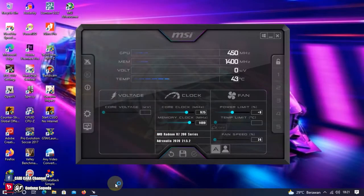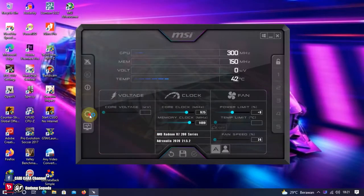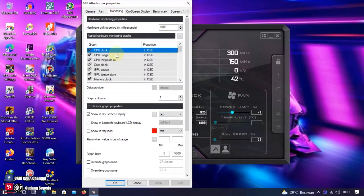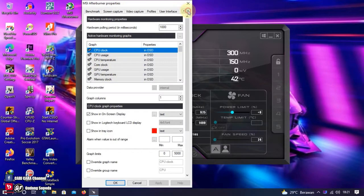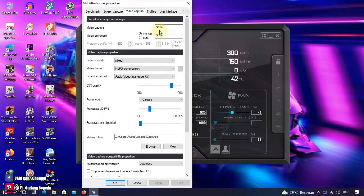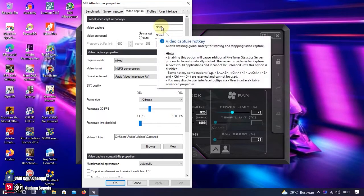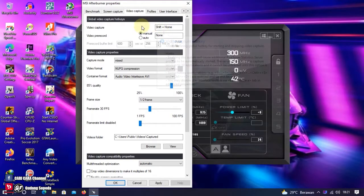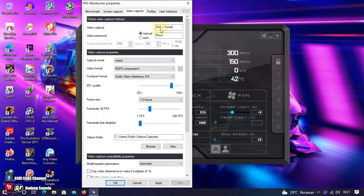Lanjut ke setting rekam layar ketika kita bermain game. Caranya, klik Setting. Video Capture. Ini ada Video Capture. Ini tombol yang akan kita gunakan untuk mengaktifkan rekam layar. Kalau aku, biasanya Shift plus Home. Jadi, Shift Home. Itu untuk mengaktifkan rekam layarnya.